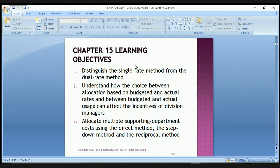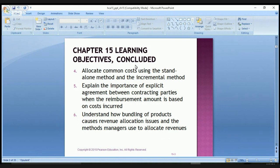The first three objectives are: distinguishing the single rate method from the dual rate method; understanding how the choice between allocation based on budget and actual rates and between budgeted and actual uses can affect the incentives of division managers; and allocating multiple support department costs using the direct method, the step-down method, and the incremental method. Objective four is to allocate common costs using the standalone method and the incremental method. Five is to explain the importance of explicit agreement between contracting parties when the reimbursement amount is based on cost incurred. And number six is to understand how bundling of products, called revenue allocation, is used and the methods managers use to allocate revenues.